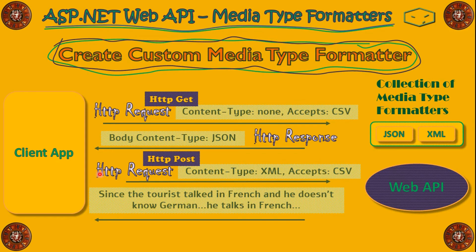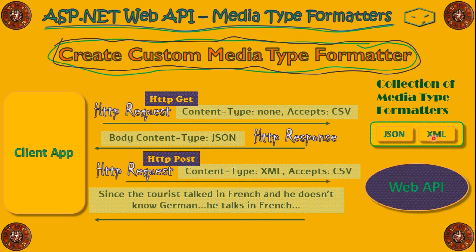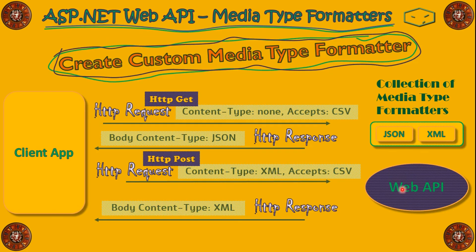Next time, the client app will do another request, a POST, and have in the body an XML message. Also, he asks for CSV. And Web API still don't know what is CSV, but he knows what is XML. And the client app just gave to the Web API a message written in XML. So, Web API will reply in XML. It's just that.